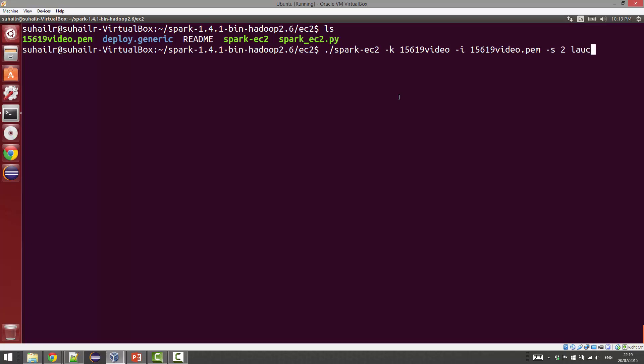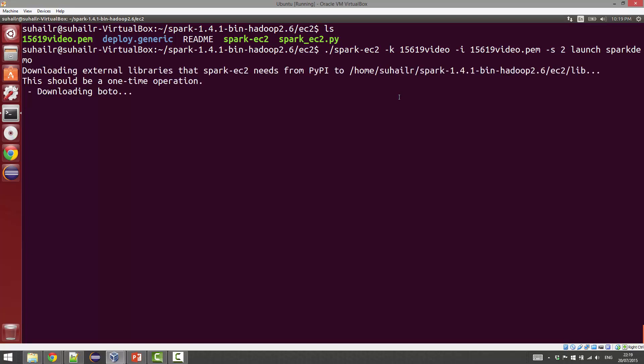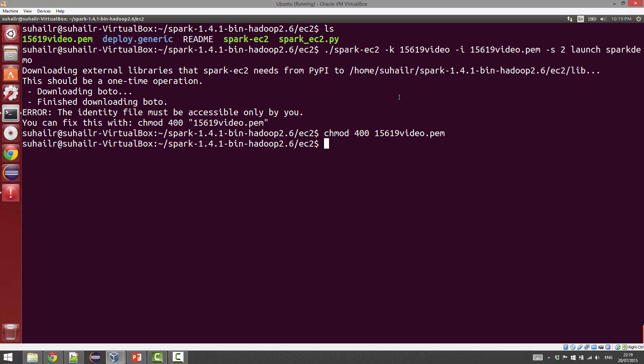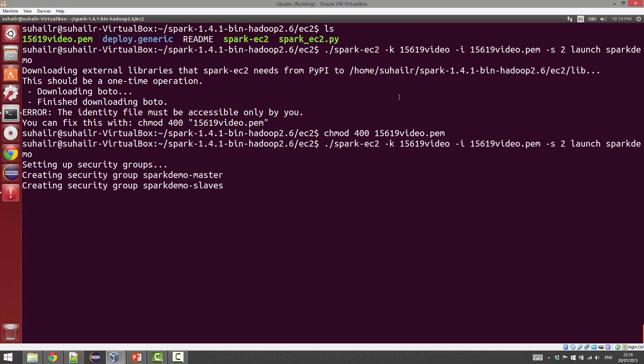Followed by the command 'launch' and then you want to give this a cluster name. I'm just going to call this spark-demo. If you hit enter, we have an error because of the PEM file permissions as usual. I'm just going to go ahead and fix that up first. Let's redo that command.